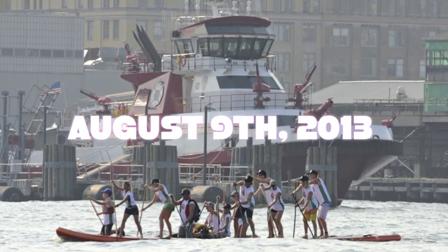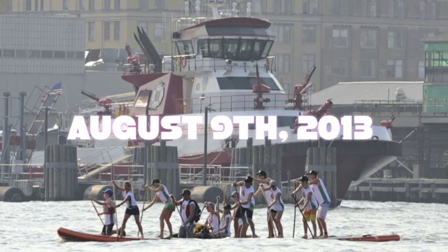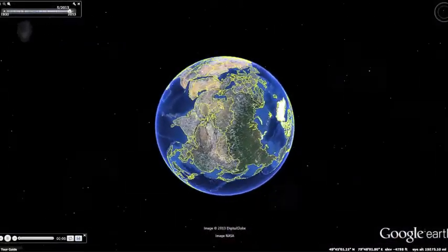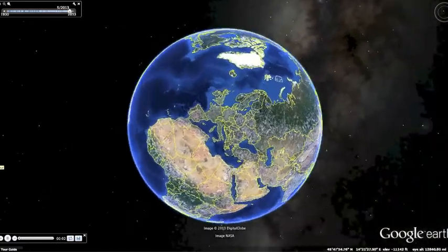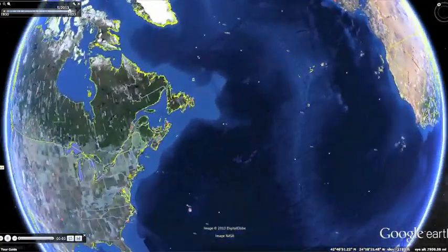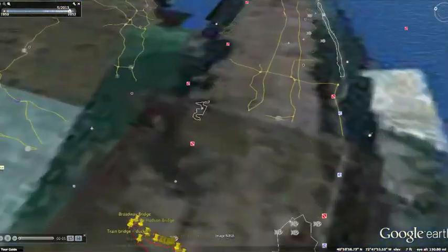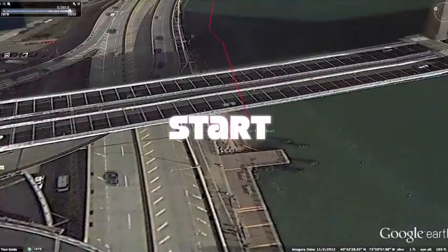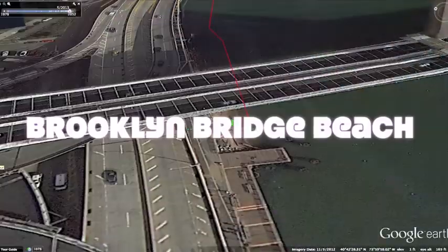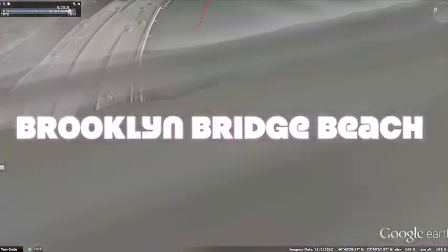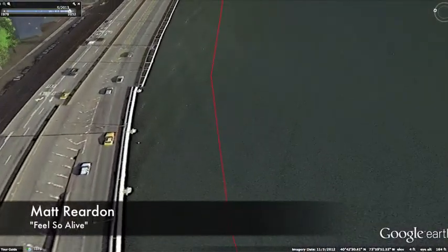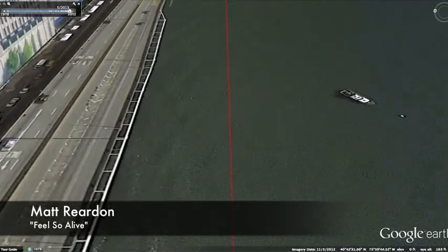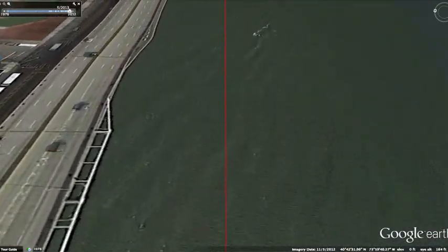Paddlers will start their day launching their boards into the East River off of Brooklyn Bridge Beach, located north of Pier 17 at the South Street Seaport, right under the Brooklyn Bridge. Now, if you're paddling towards the Statue of Liberty, you're going the wrong way. Turn around. The Brooklyn Bridge is one of the oldest suspension bridges in the United States, completed in 1883. It connects the boroughs of Manhattan and Brooklyn by spanning the East River.